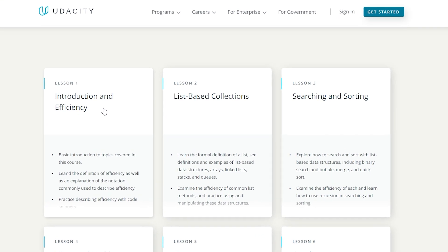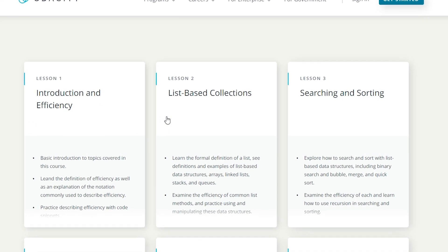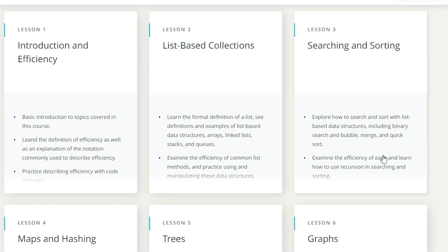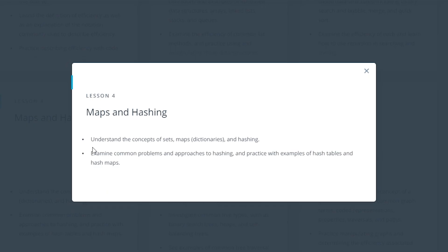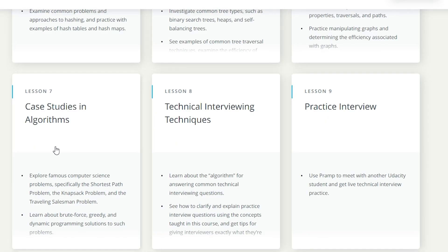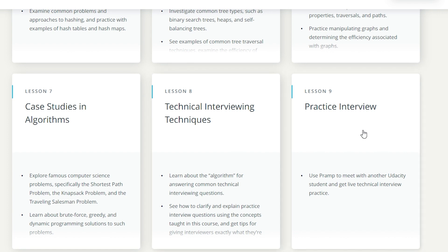This is what the course covers: there's an introduction and efficiency, list-based collections, searching and sorting, and maps and hashing. Under maps and hashing, you'll understand the concepts of sets, maps, dictionaries and hashing, examine common problems and approaches to hashing, and practice with examples of hash tables and hash maps. The course also covers trees, graphs, and then there are some case studies, technical interviewing techniques, and a practice interview.